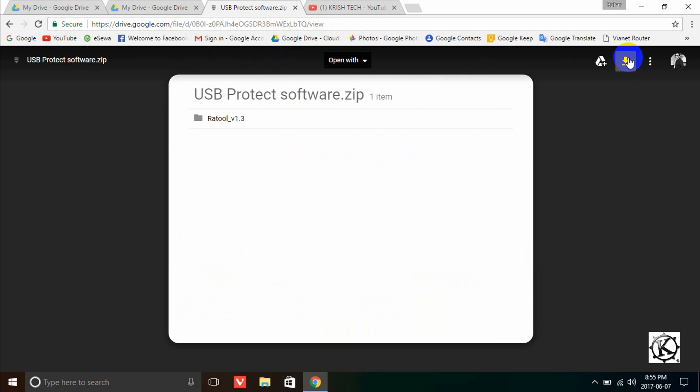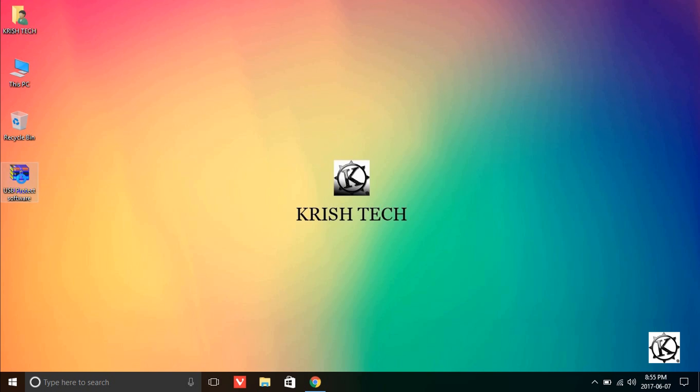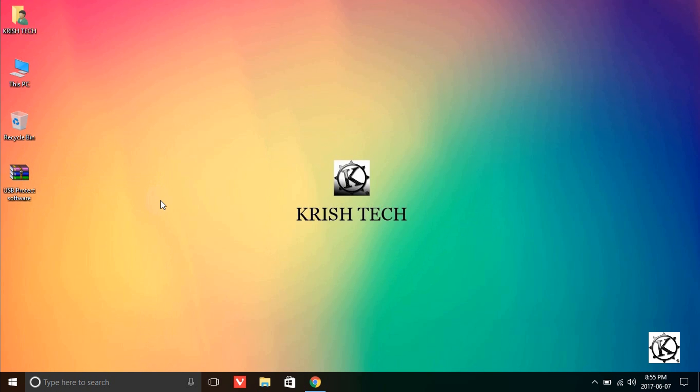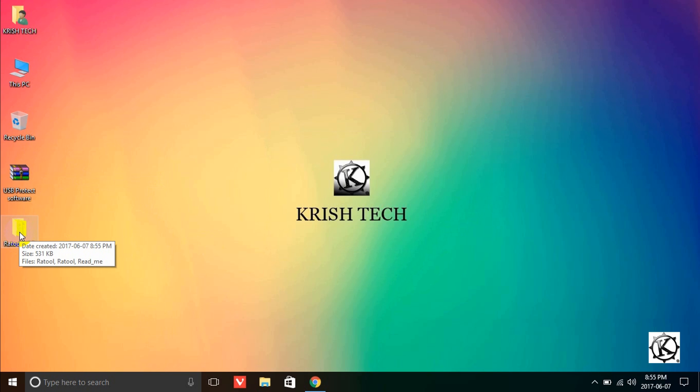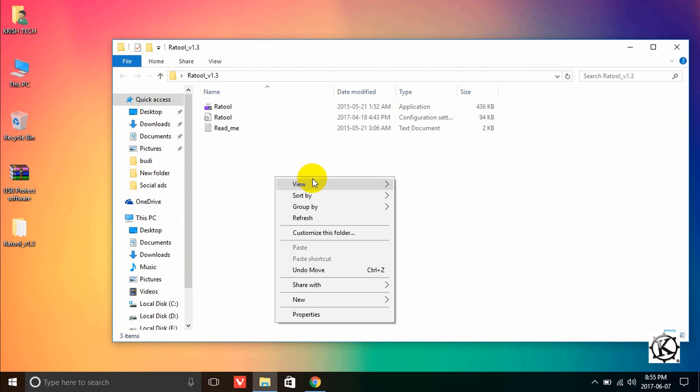When you download it, you will get a RAR file. You need to extract this RAR file to get the software tool inside.